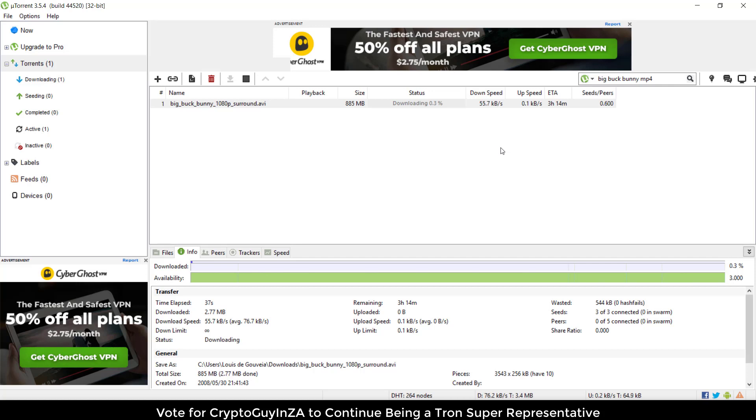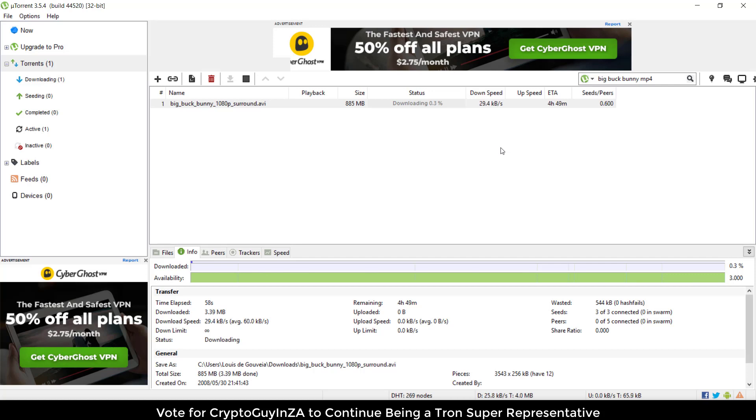Once it's finished downloading, this file will be in that downloads folder and then it can be seeded, which means other people can also get pieces of the file from there. That's how P2P works with BitTorrent slash uTorrent. uTorrent is one client, BitTorrent is another client, both owned by the same company and acquired now by Tron.